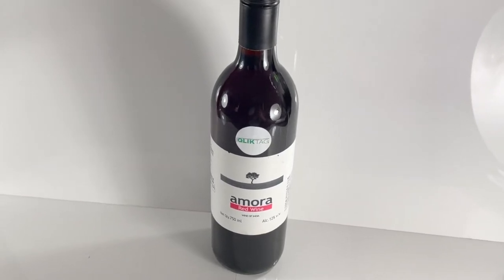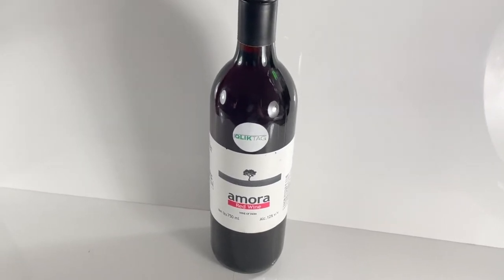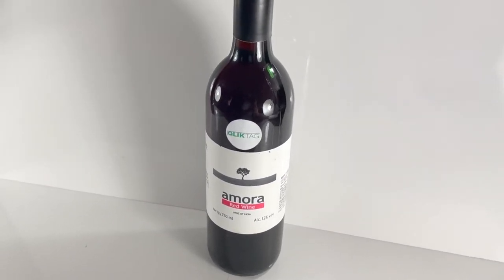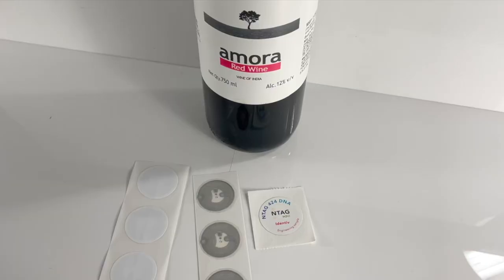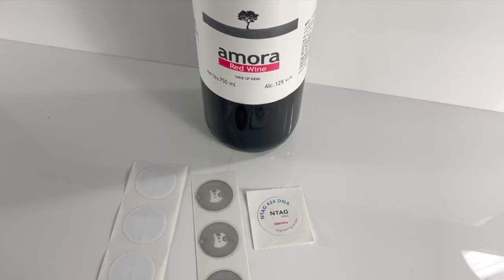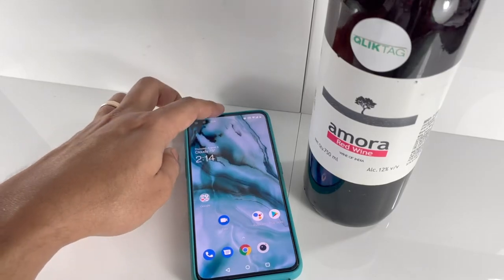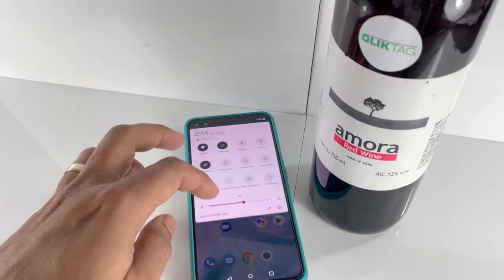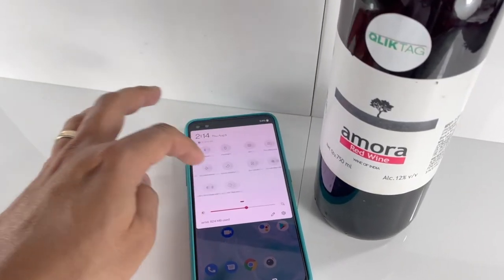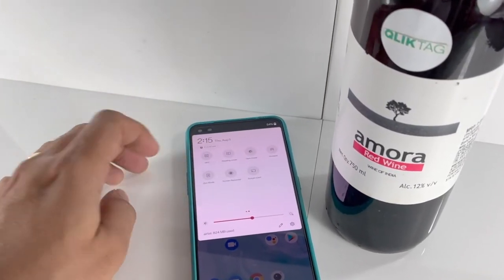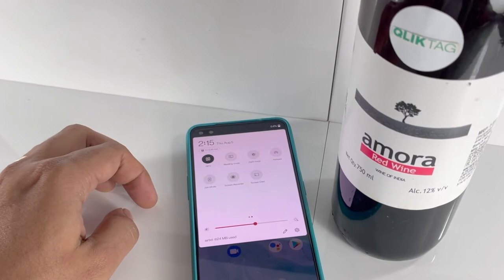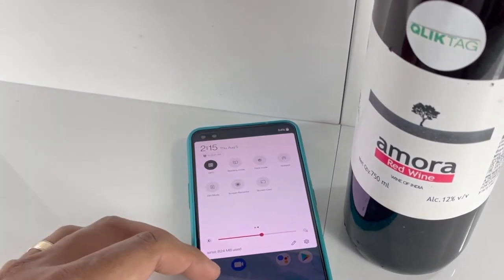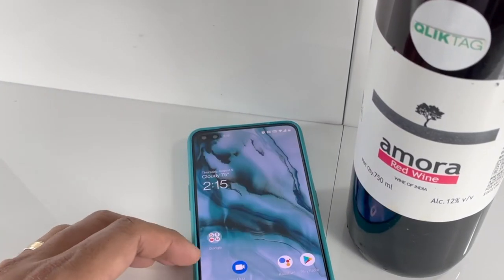Let's take a look at how this works with this bottle of wine we've equipped with an NTAG 424D anti-counterfeit NFC tag. For this we don't require any special application to be downloaded. It works with any NFC enabled phone. We first check to see that NFC is enabled on the phone.